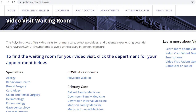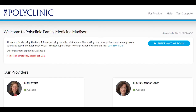Once you get to the Polyclinic Video Visit waiting room, you can select which room to enter based on location, specialty, primary care, or COVID-19 concern. For this example, I will select Madison Center Family Medicine.